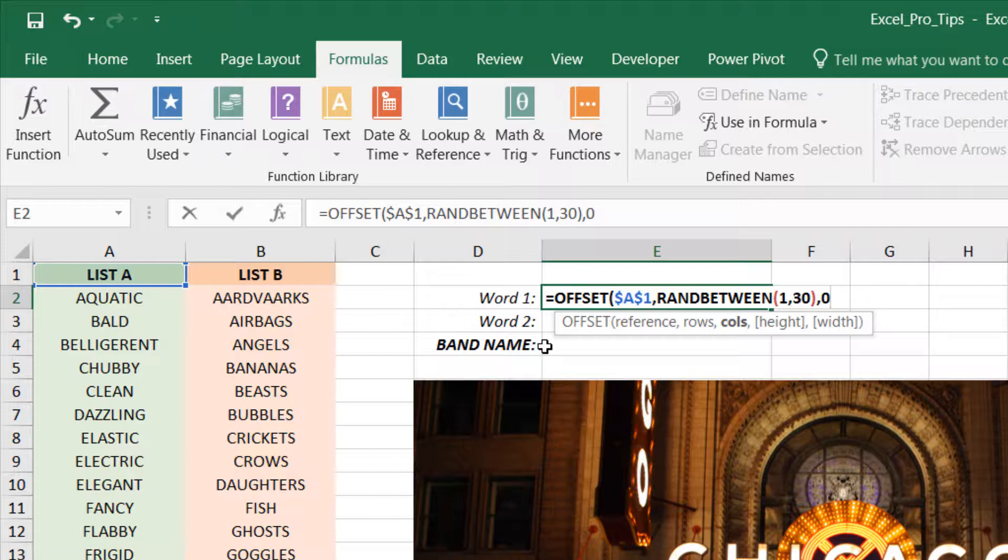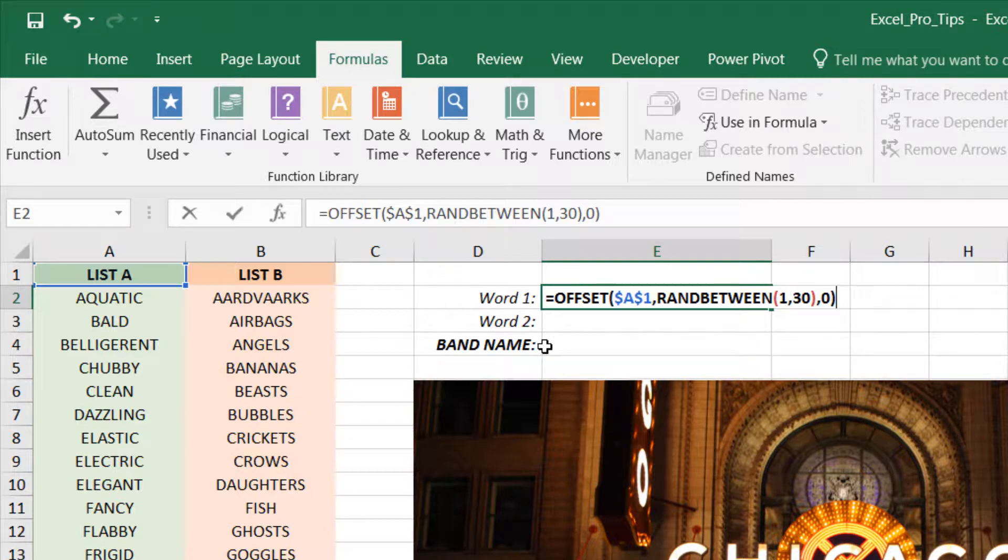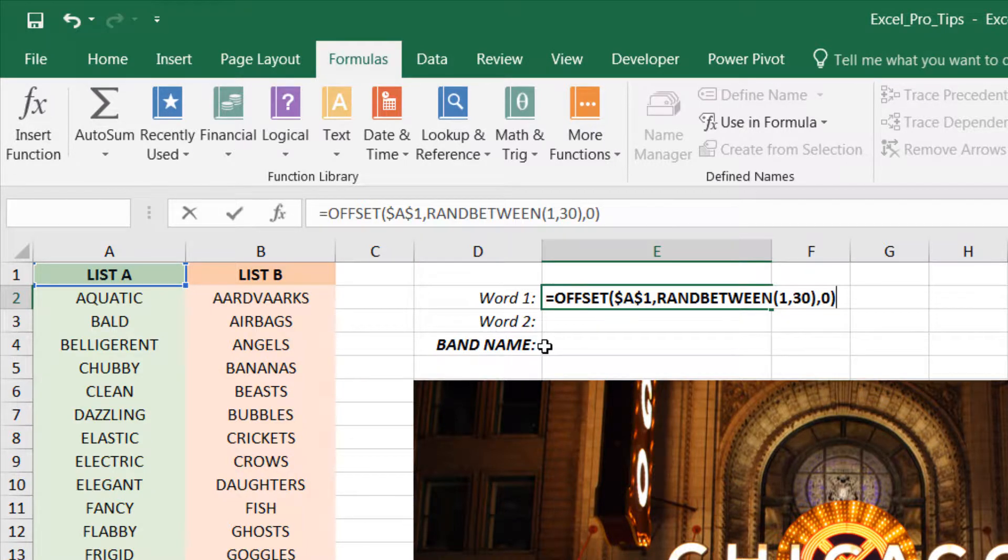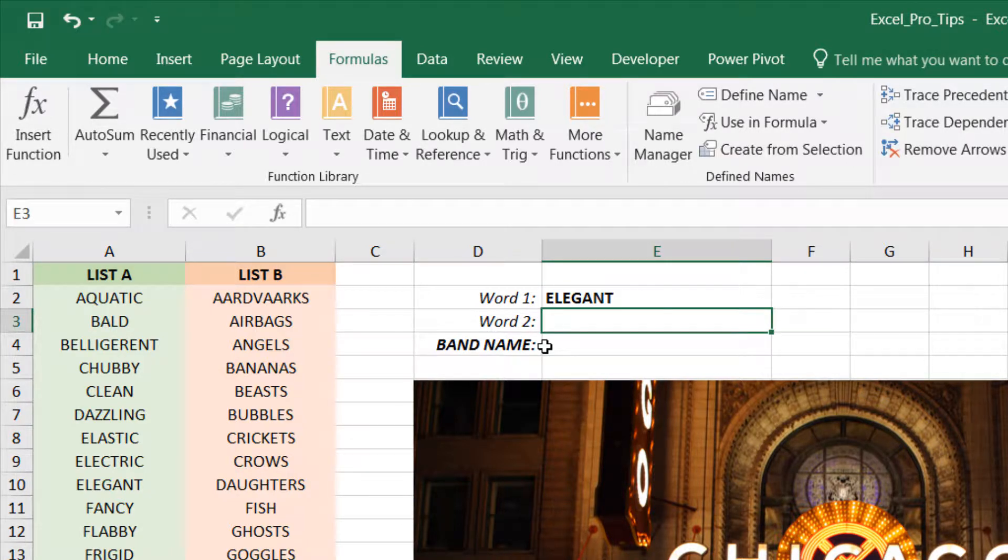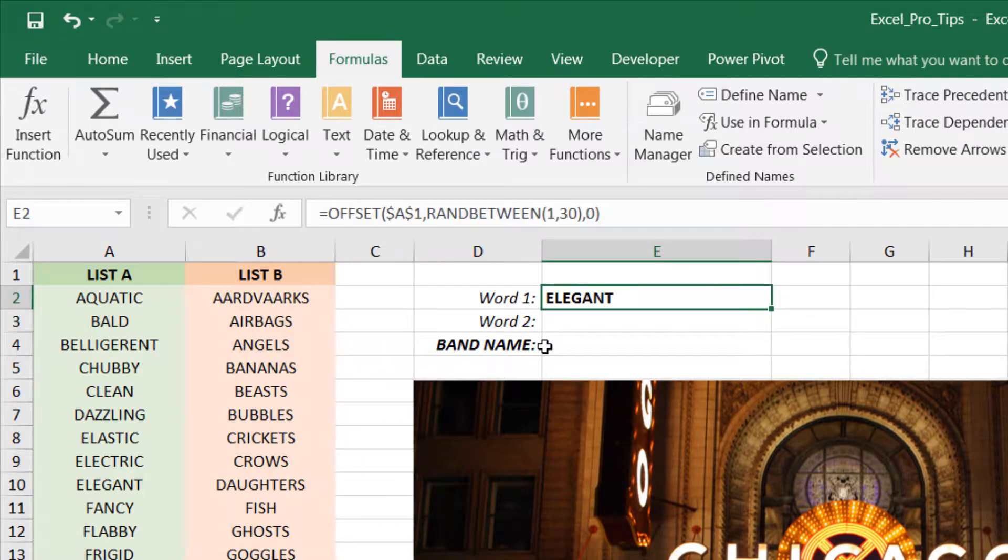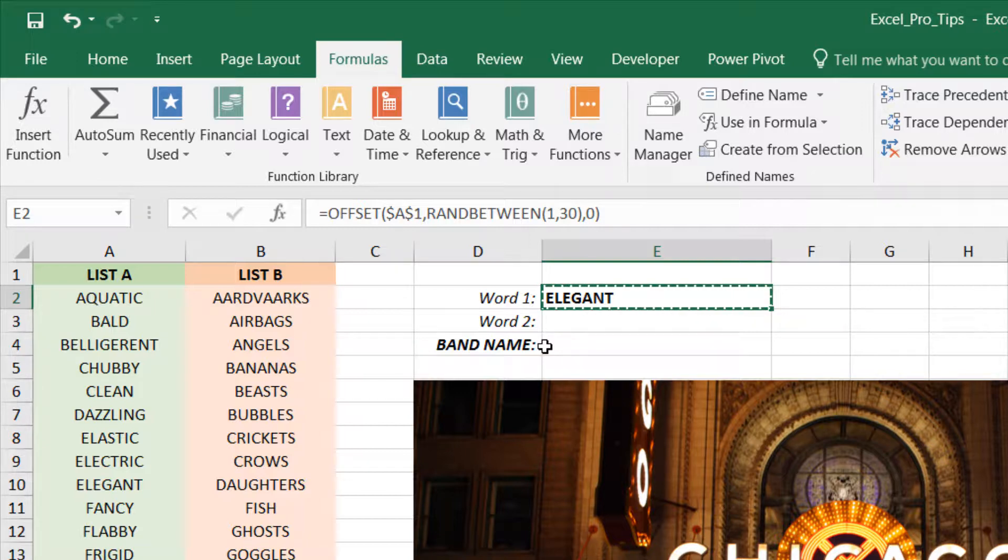And because we're not looking to return a range or array with a given height or width, we can close off the function right here and press Enter. So it's pulled a random item - in this case Elegant - out of list one. And instead of reinventing the wheel, let's go ahead and just copy that formula, paste it in Word 2.